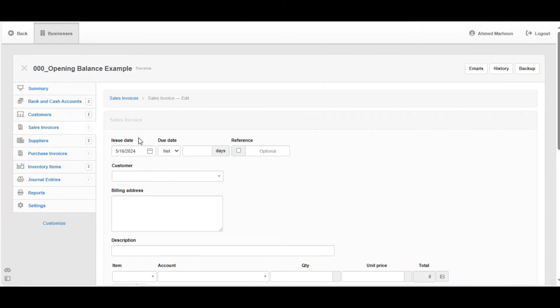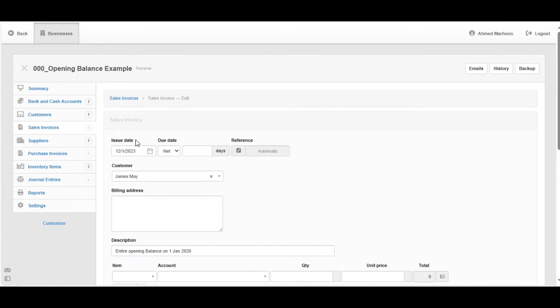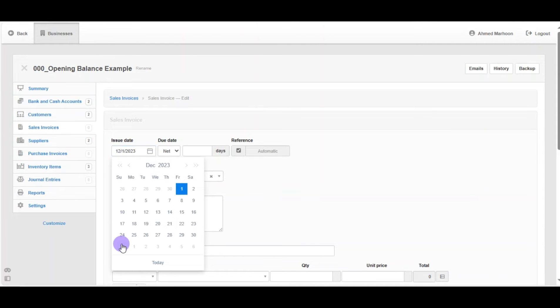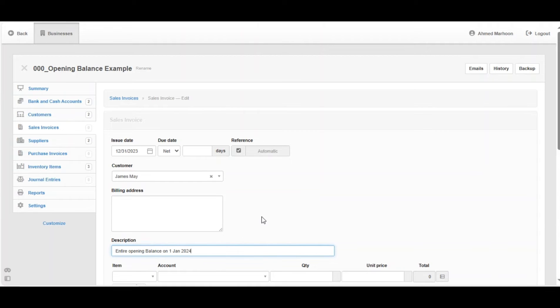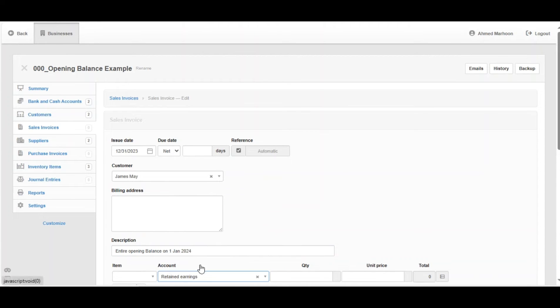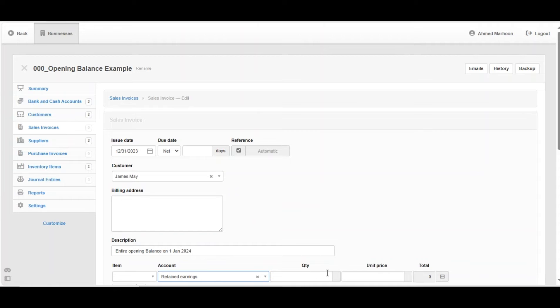As you notice, we're going to create a sales invoice opening balance, which is the day before the beginning of the tax year, which is 31st of December 2023. We've got the description as the entire opening balance on 1st of January 2024. We've got the account here, which is retained earnings. And we're going to fill the other information.